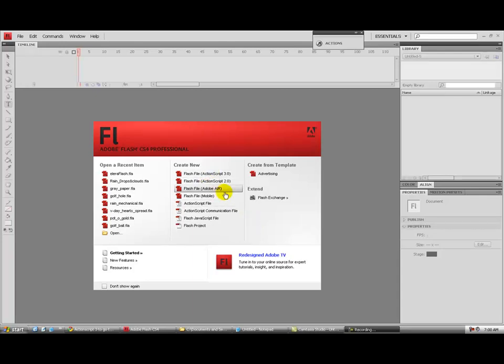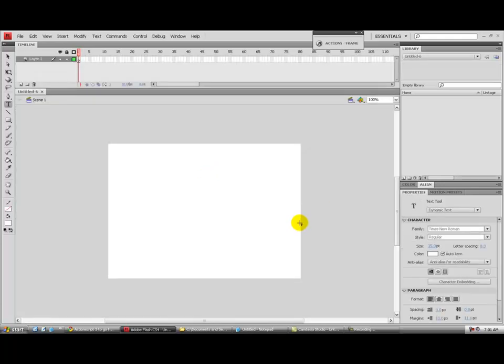Hey guys, welcome to my tutorial on how to create buttons in ActionScript 3.0. Open Flash and create a new Flash ActionScript 3.0 file.